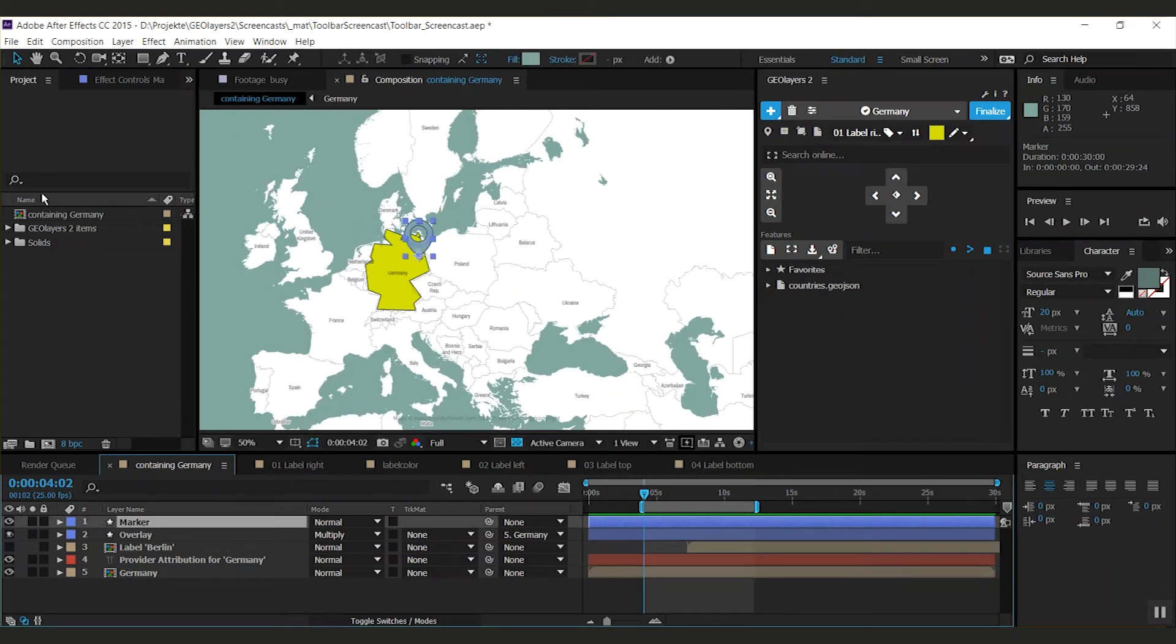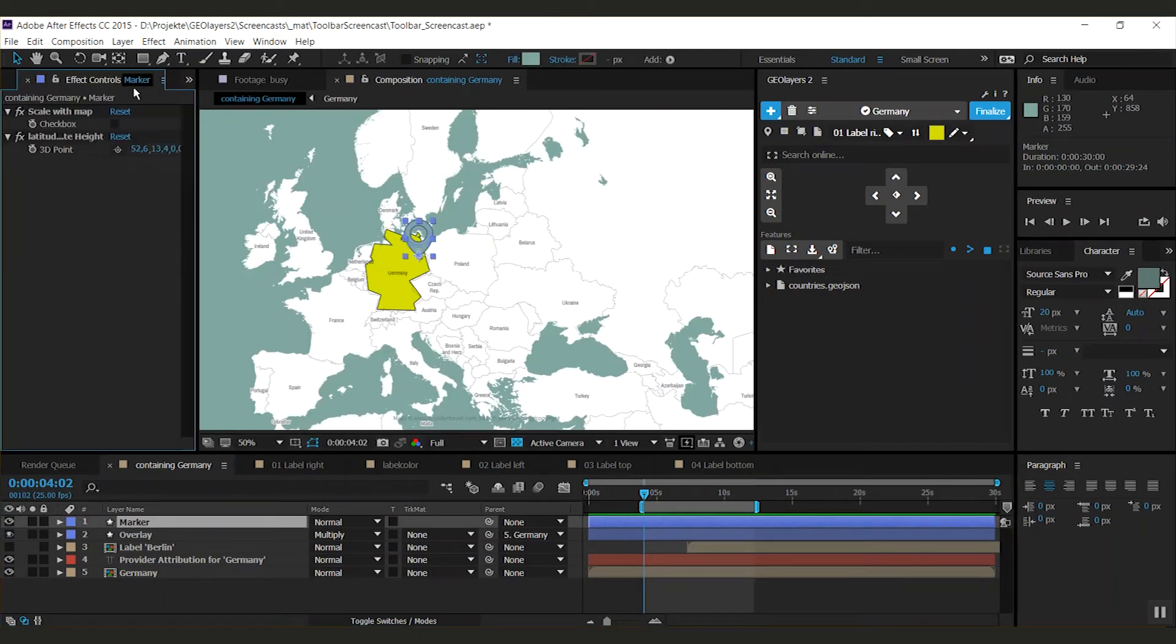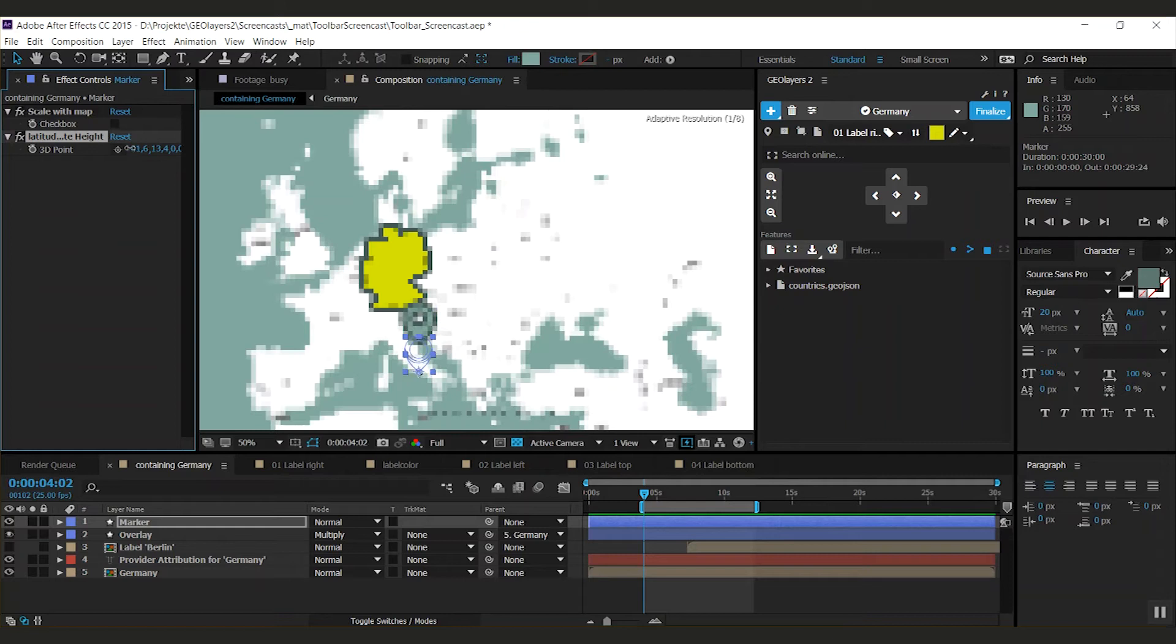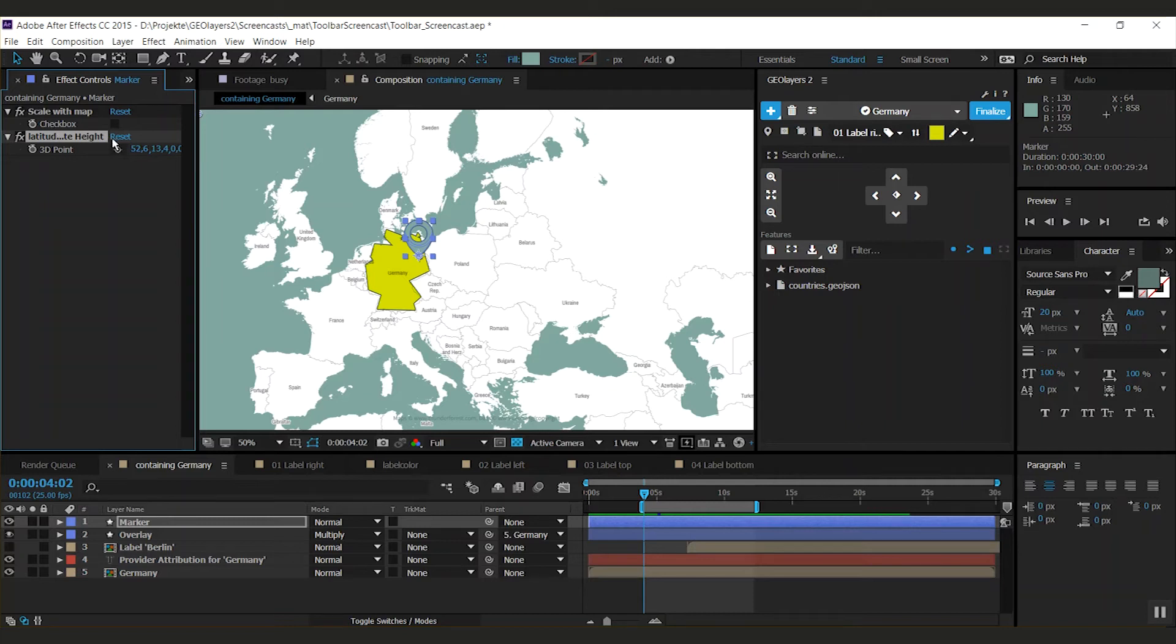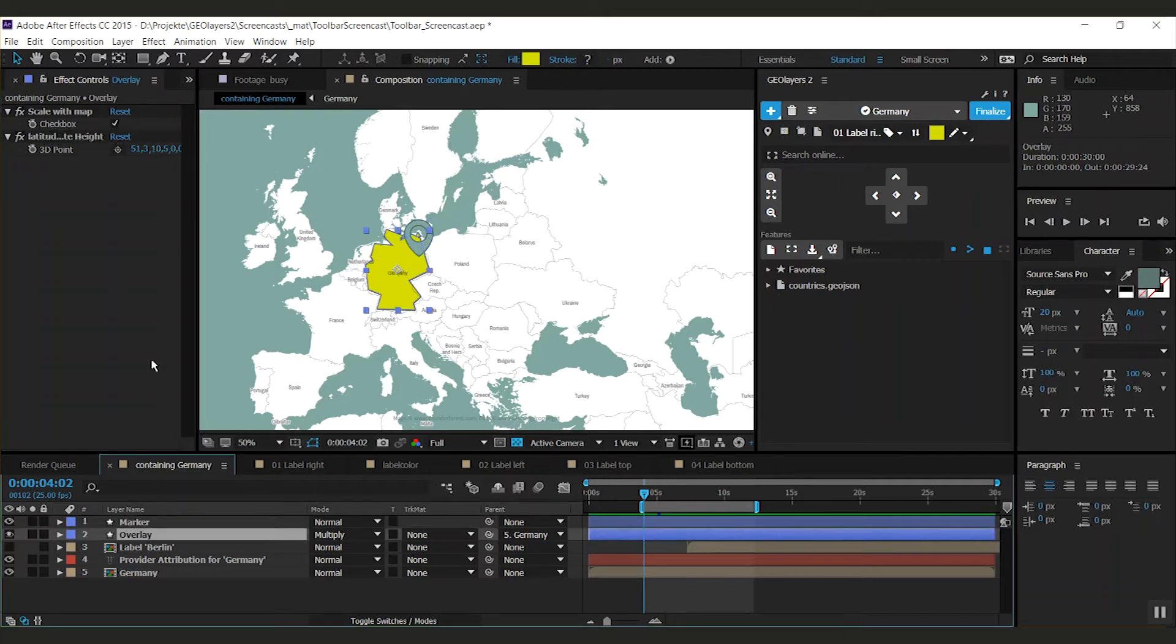On markers and overlays, you find some effect controls. There's a latitude, longitude and height. This is pretty much the geo position where this marker sits. And there's a checkbox scale with map or don't. For markers, this is not checked by default. And for overlays, this is checked by default.